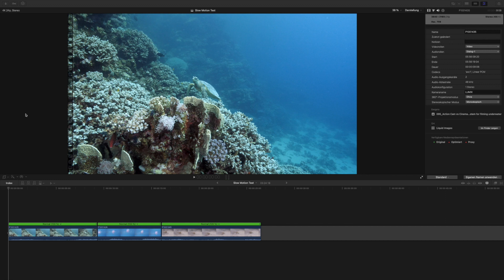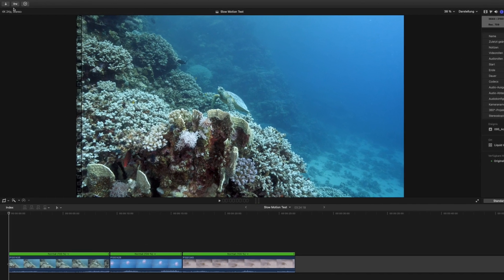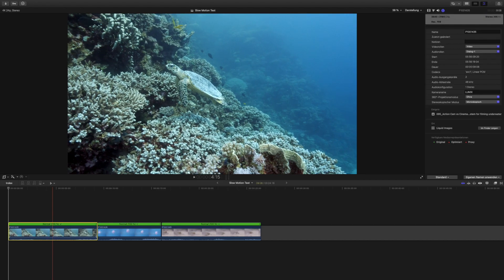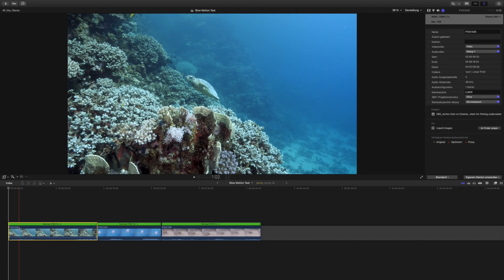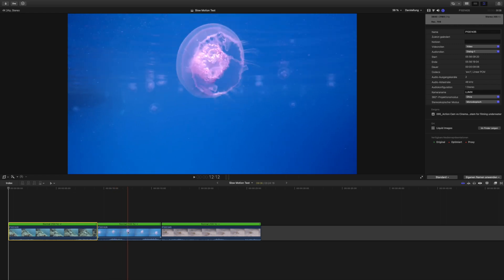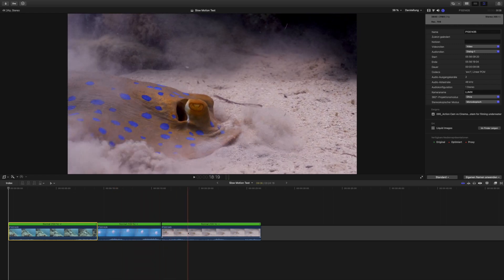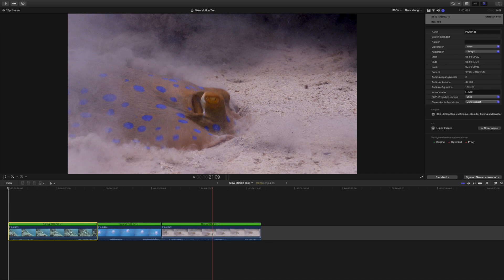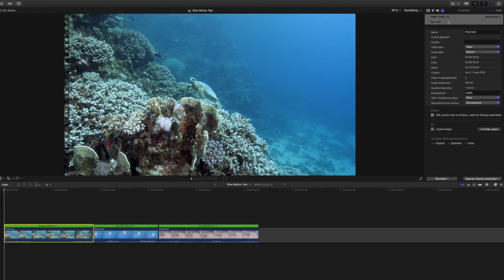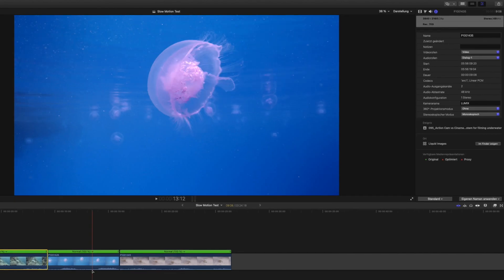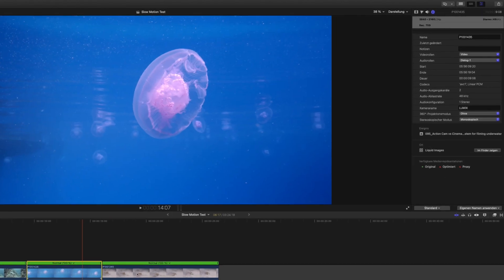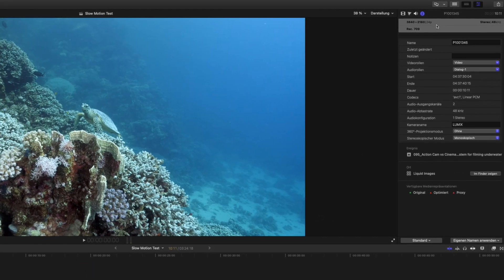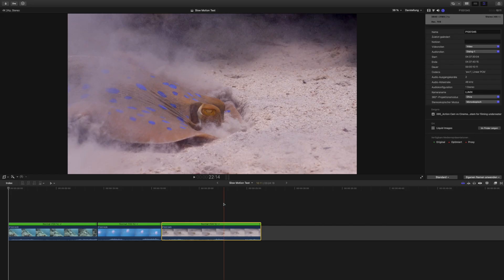All right, and here we are in Final Cut Pro 10 and I've got a new project open for you guys with three clips that I would like to put some slow motion onto now. I'm working in a 24p timeline and all these clips - there is a turtle here swimming past, there is a jellyfish close to the surface, and there is a stingray feeding on the sand - and all these clips are 24 frames per second, filmed in that setting.